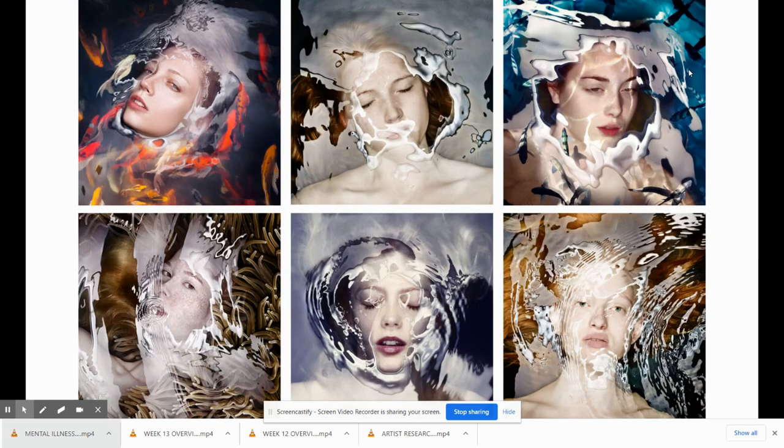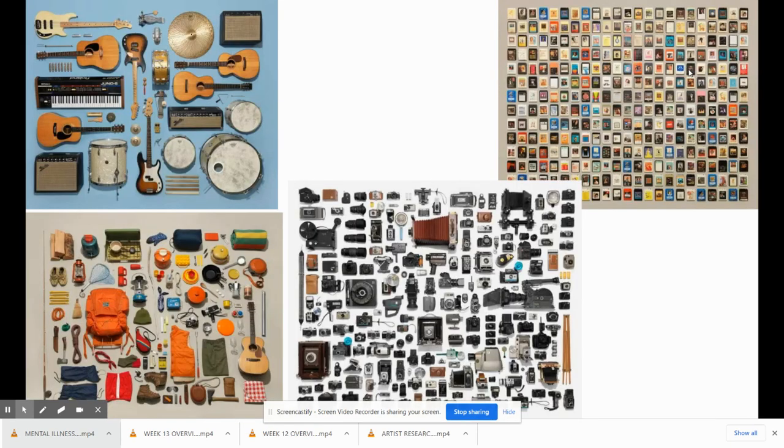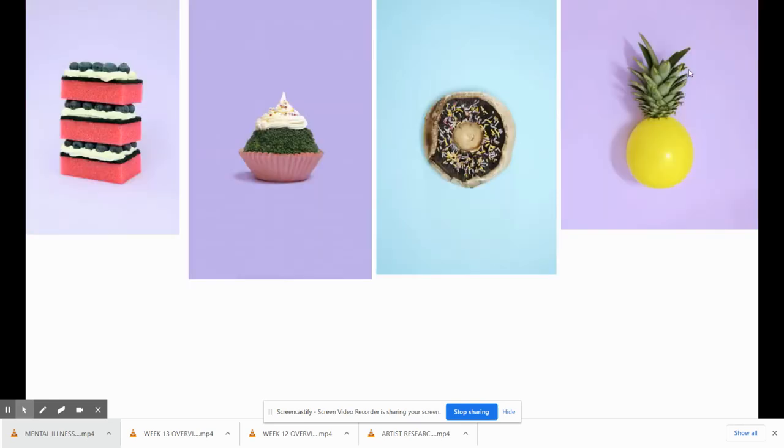This series here is all shot in square format. It all has different models just right beneath the surface. This series here explores different objects organized in a really interesting way. This series explores food photography, but there's something quite off with each of them. All these photos here are really colorful, but there's a surprising element to it.